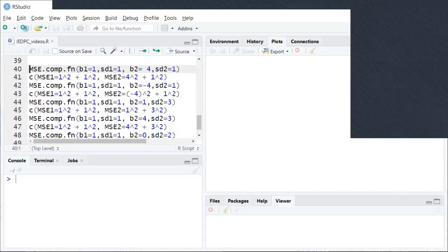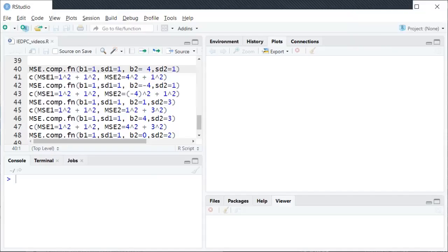This video is about comparing the accuracy of estimators using mean squared error, or MSE. We have some code in R and we're going to alternate between looking at graphs of sampling distributions, thinking about that intuitively, and then numerically computing the corresponding MSE of each estimator to see if that matches our intuition.